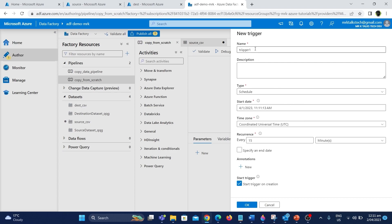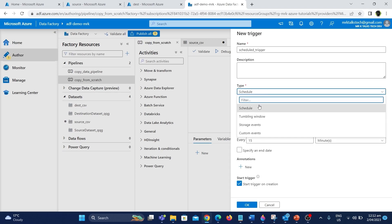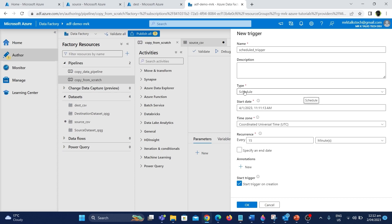Now we have the option to create a new trigger. The first option is asking for the name — I'm going to give it the name scheduled_trigger. The next option is the description, which is optional, so I'm going to skip it for this demo. The next thing is the type of trigger, which is the most important thing. The schedule type trigger is selected by default. If I click the dropdown you can see the different types of triggers available in Azure Data Factory. I'm going to go with the schedule trigger.